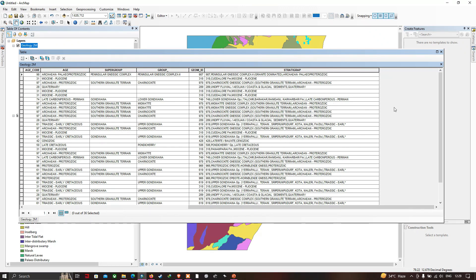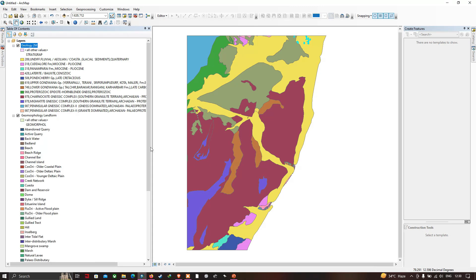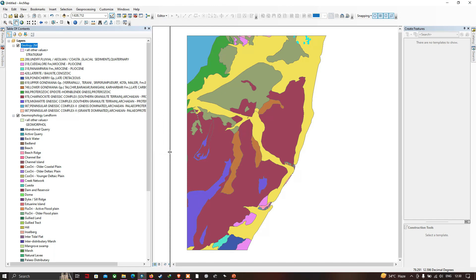In this video, I have shown you how to download a geological and geomorphological map from the Bhukosh website and how to import the data into ArcGIS and view the details of these shapefiles. Thanks for watching — please subscribe to our channel and give us a like.